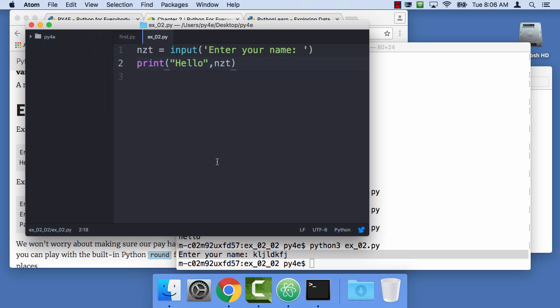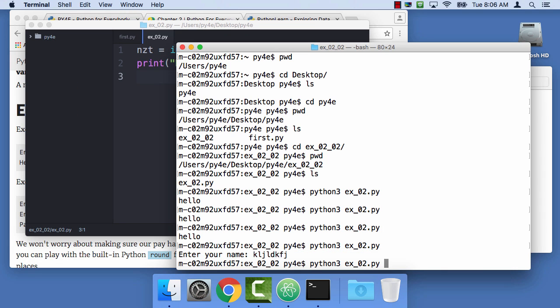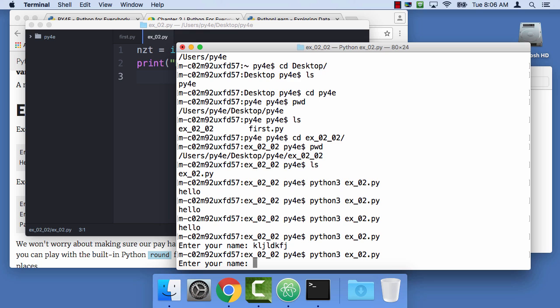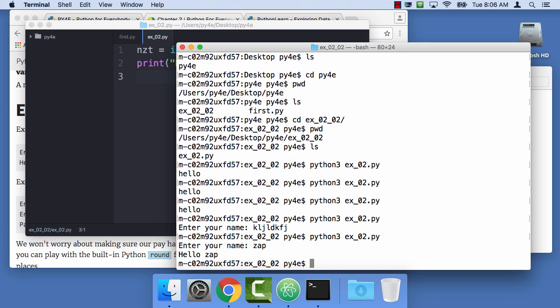So I didn't make file save, but I could have said file save, but command s saves it. And now I can run it again. Zap. Hello zap. So now I can run my thing.